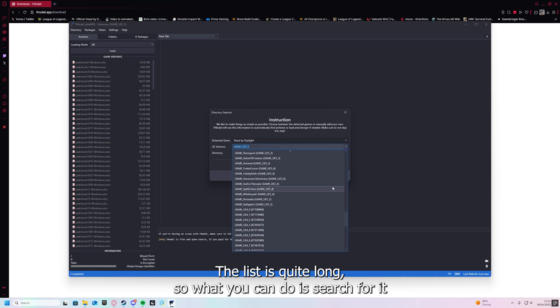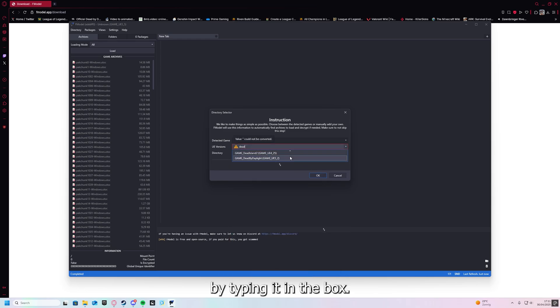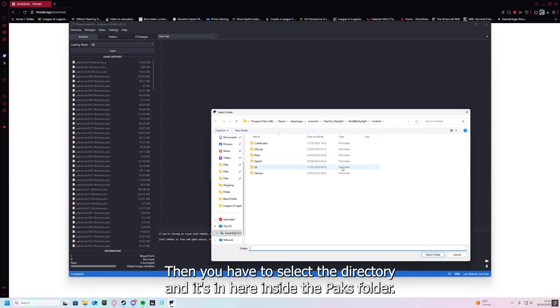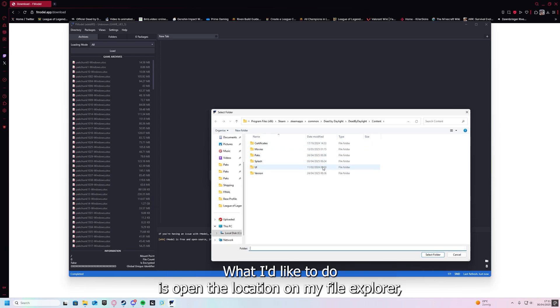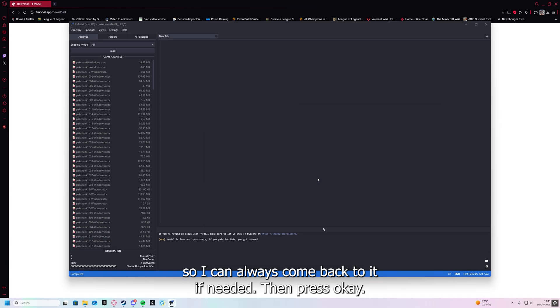The list is quite long so what you can do is search for it by typing it in the box. There you go. Then you have to select a directory and it's in here, inside the Paks folder. What I like to do is pin the location on my file explorer so I can always come back to it if needed. Then press OK.